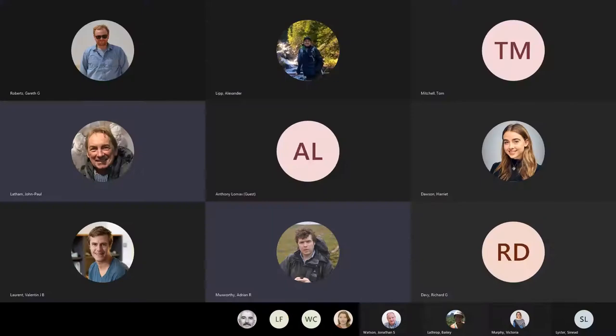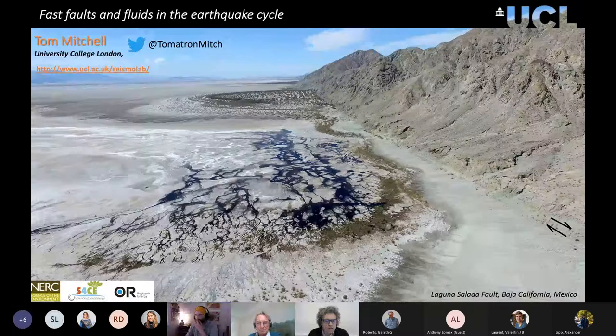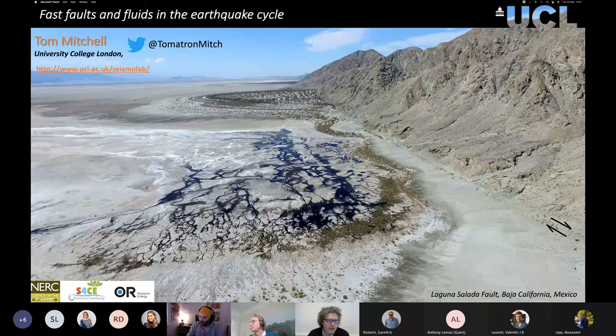I'm the host for today. I invited Tom Mitchell from UCL to come and give a talk. It would have been great if he could come in person — it's not very far for him — but unfortunately because of COVID, it's going to be a virtual talk.